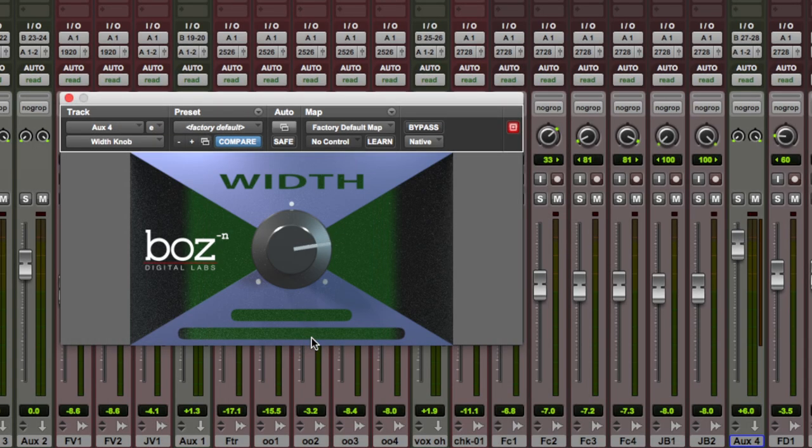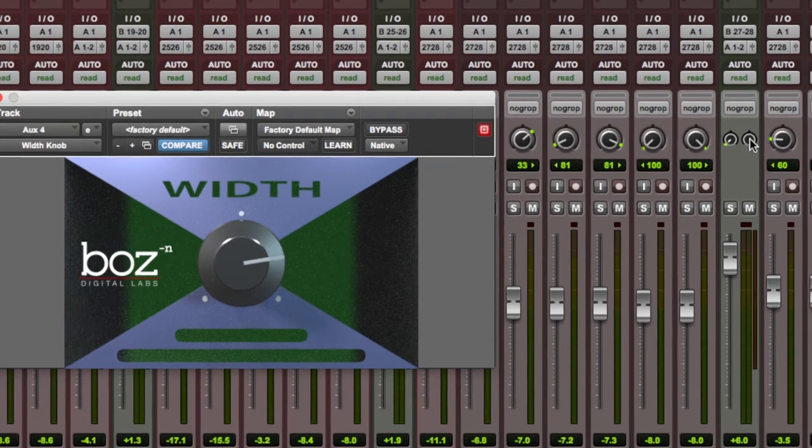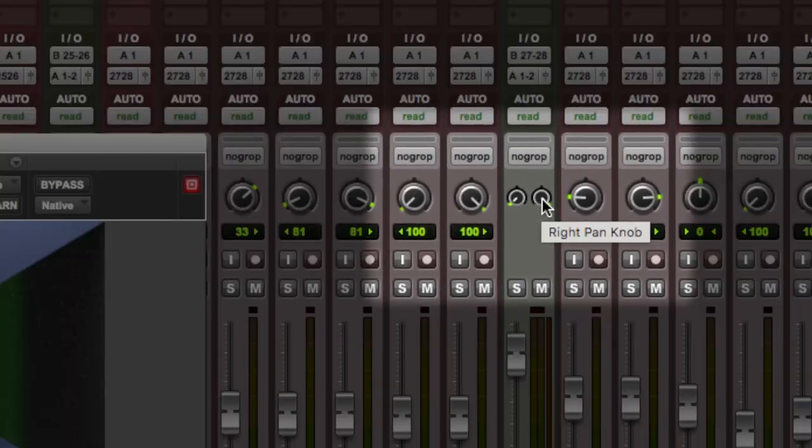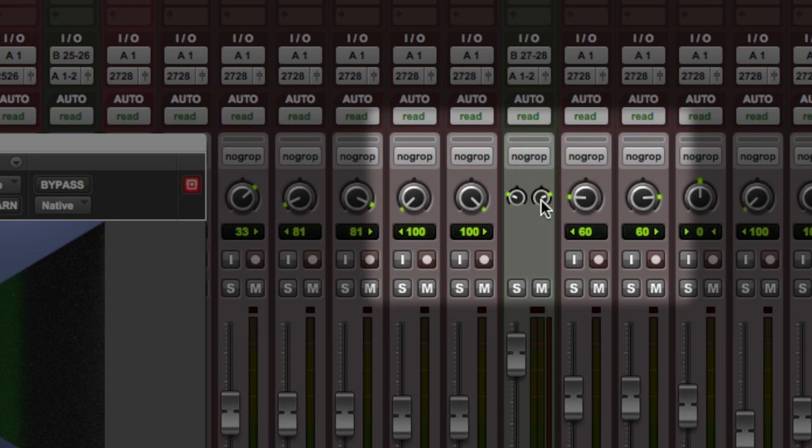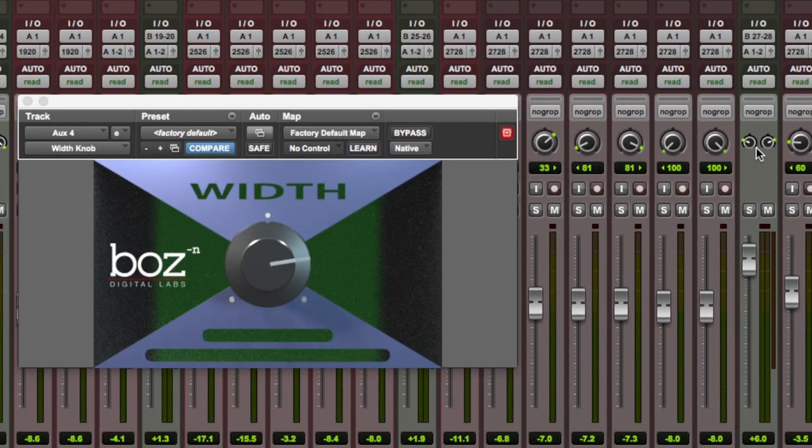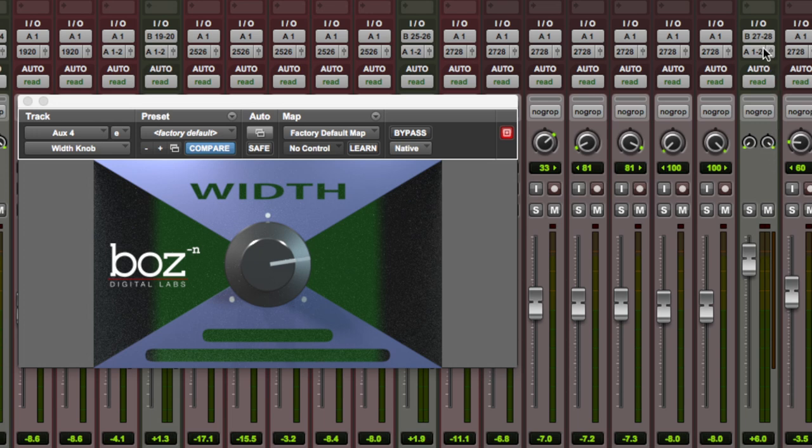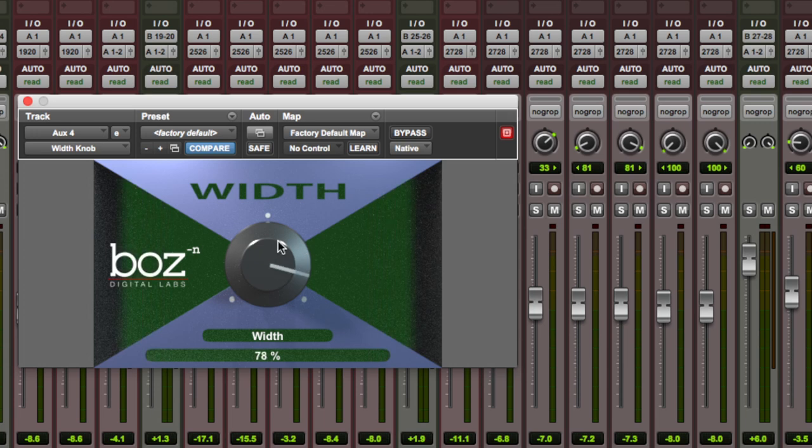Now how I would have done that before is by using these pan pots here and putting each of them in a little bit. But as you can see it can be a little bit fiddly and you can only really do one at a time and there is a certain amount of guesswork to getting them even. This plugin means that I can leave both left at 100% and right at 100% and now use this width tool to narrow the stereo field of that bus.